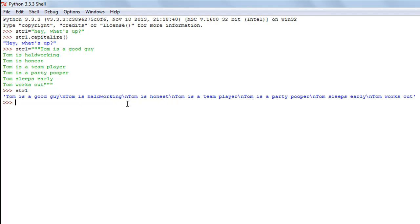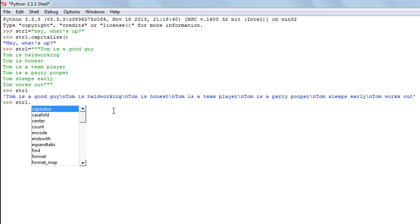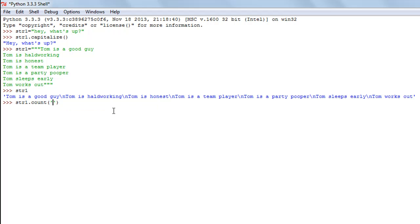Let's say I want to count the number of times the word 'tom' appears in my string. I'll type str1.count() and within parentheses type 'tom'. When I press enter, I see that the word tom exists seven times in the string str1. It's a very cool method.